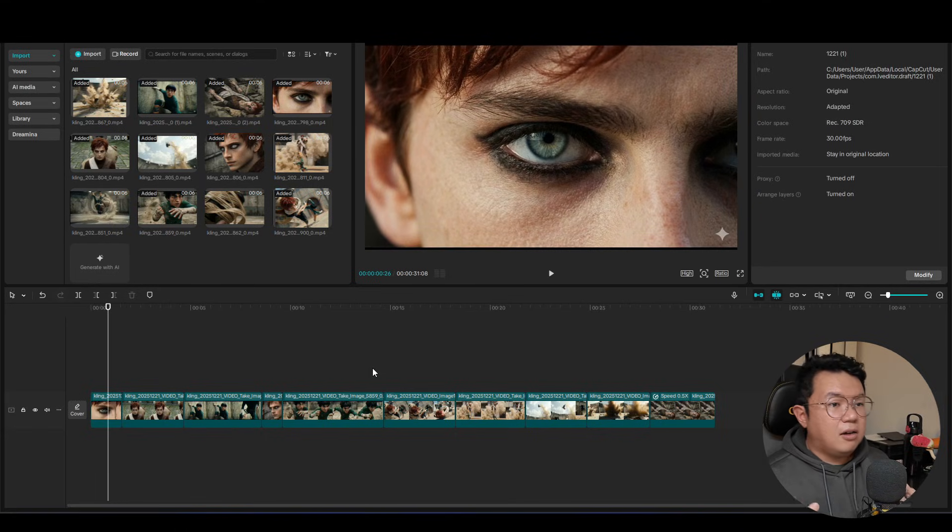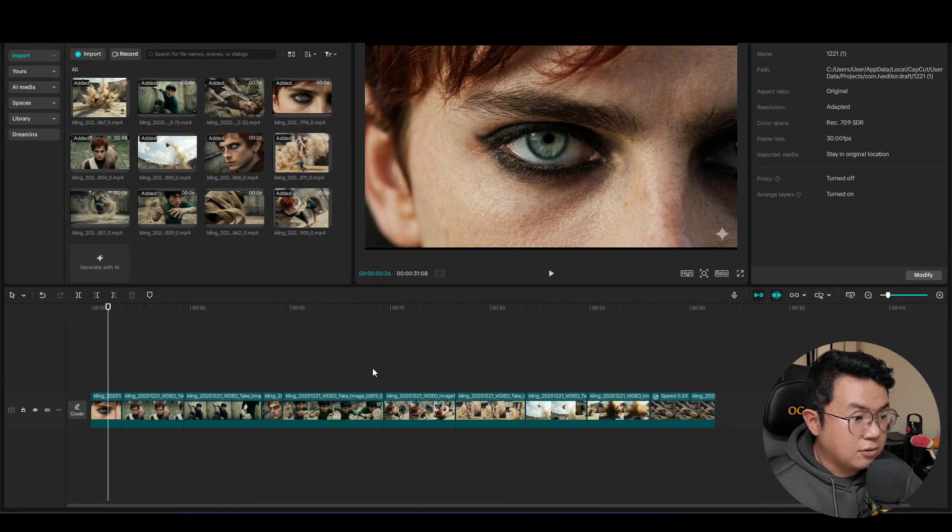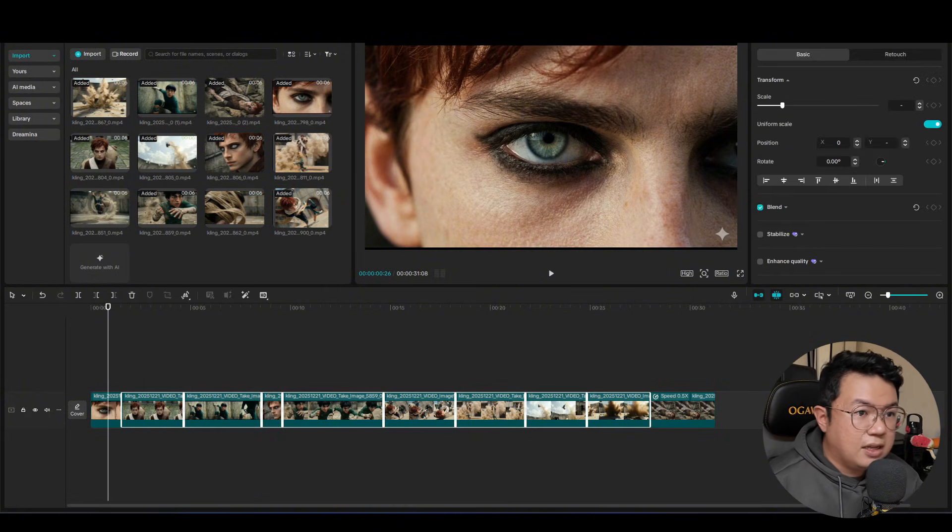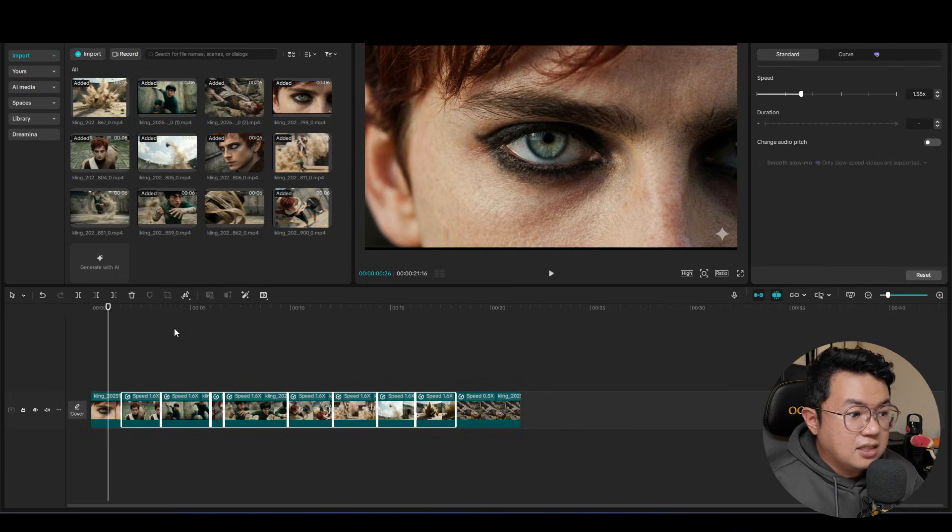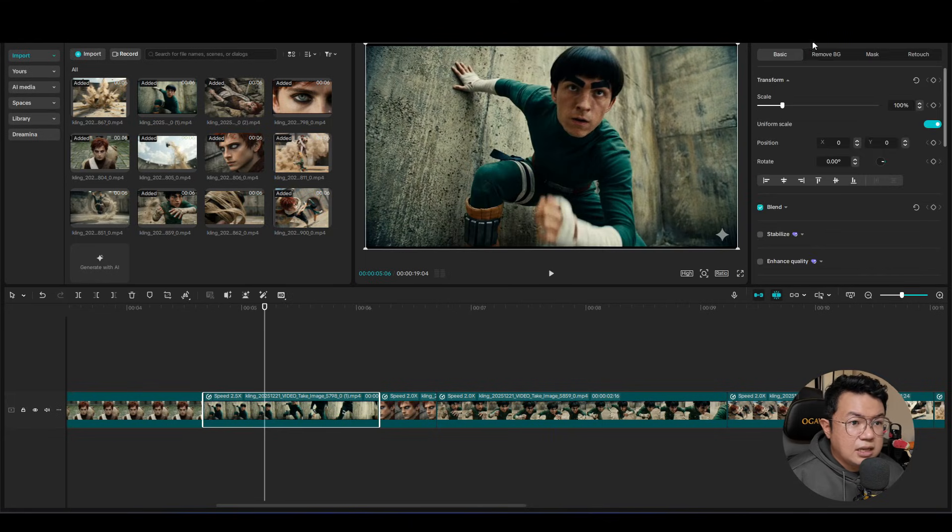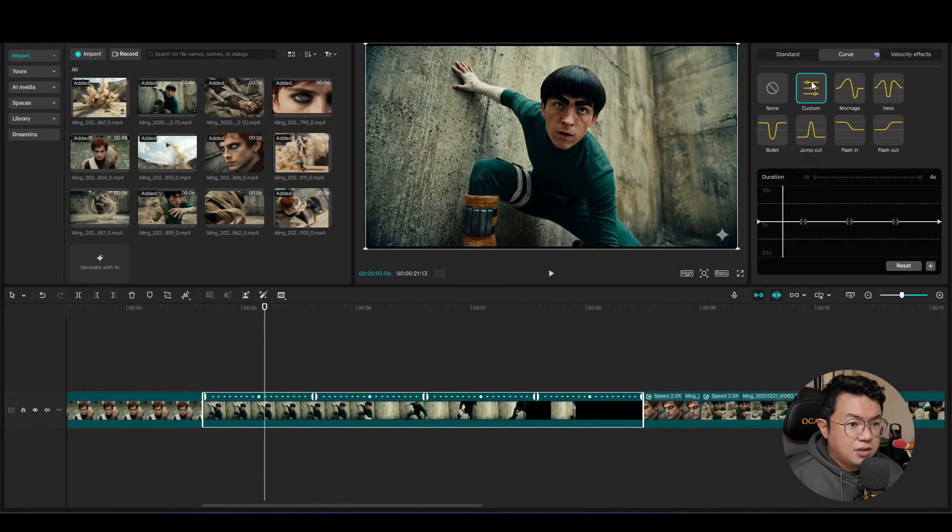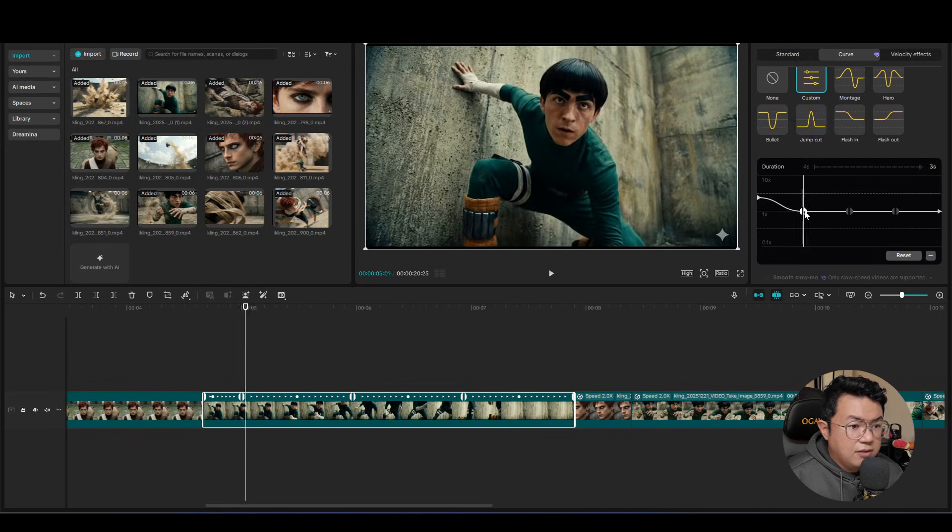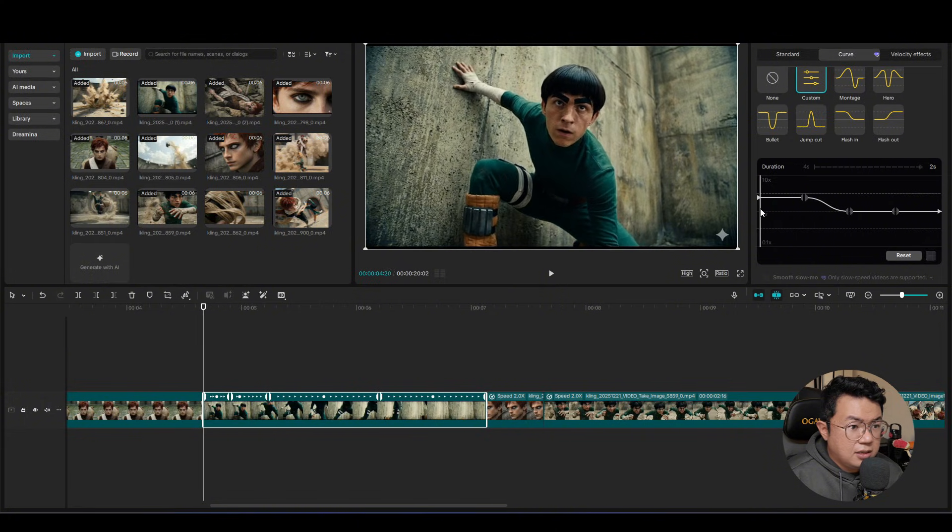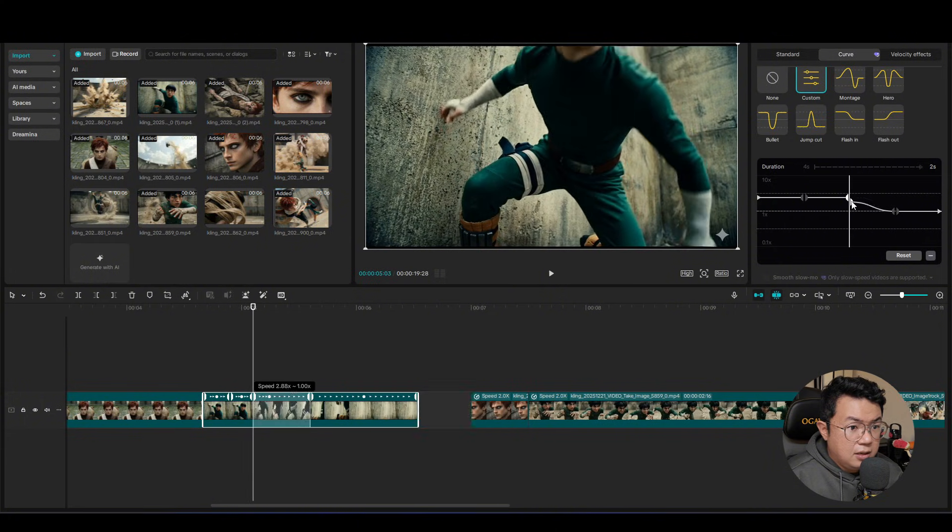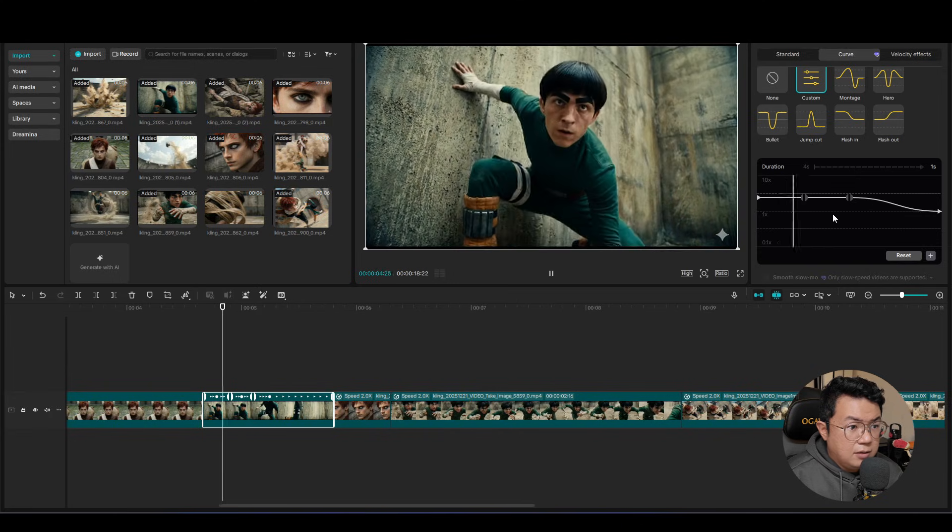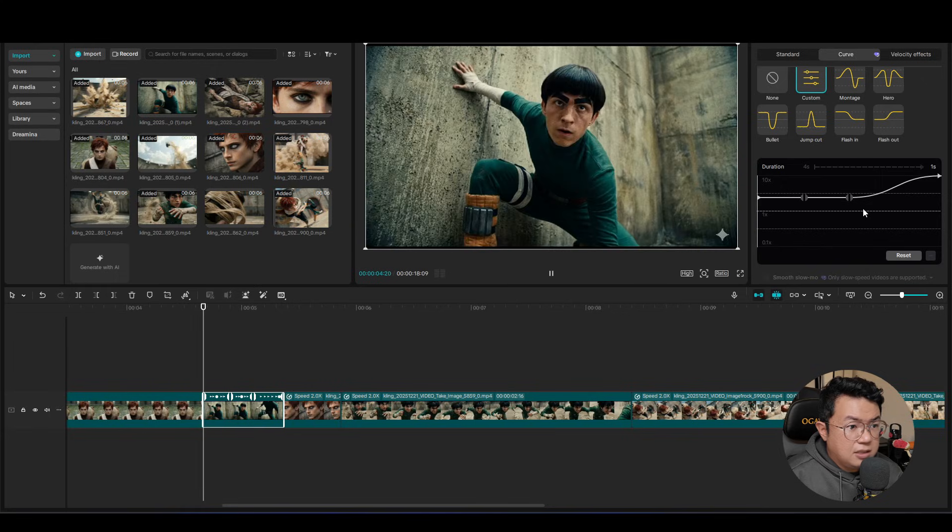So you will notice that all the scenes that Kling generates are very slow. So usually I would speed it up to maybe like 70% to maybe 100%, so that it looks much more natural. Because Rock Lee is a ninja, so I think I'm gonna use the curve so that I would have much more control over the speed.